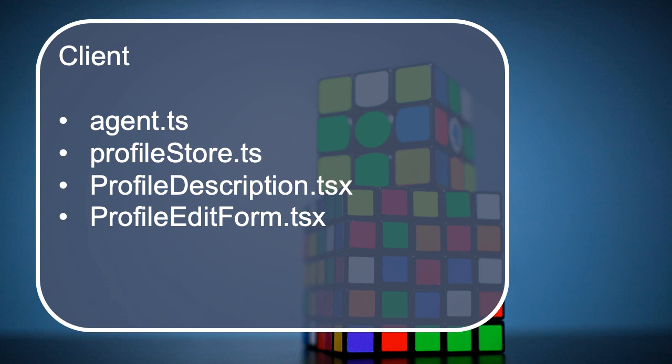You can always have a peek at the source code because that's always available for you to take a look at if you get stuck and need a hint. But like I say, next up is going to be the solution to this particular challenge.